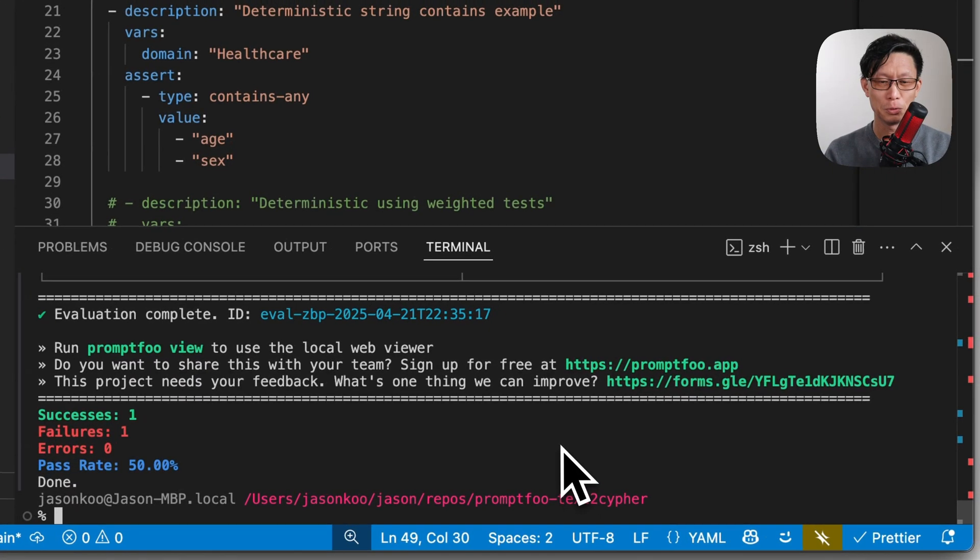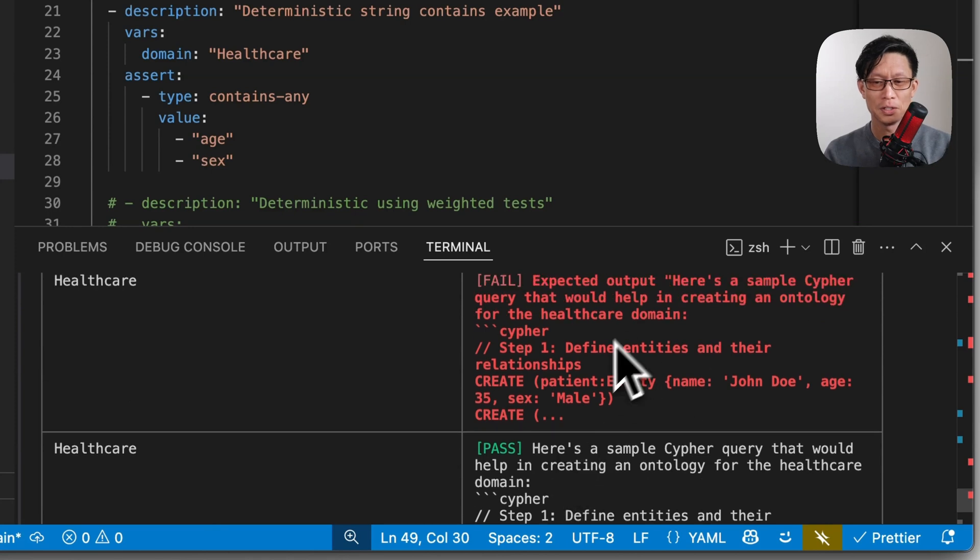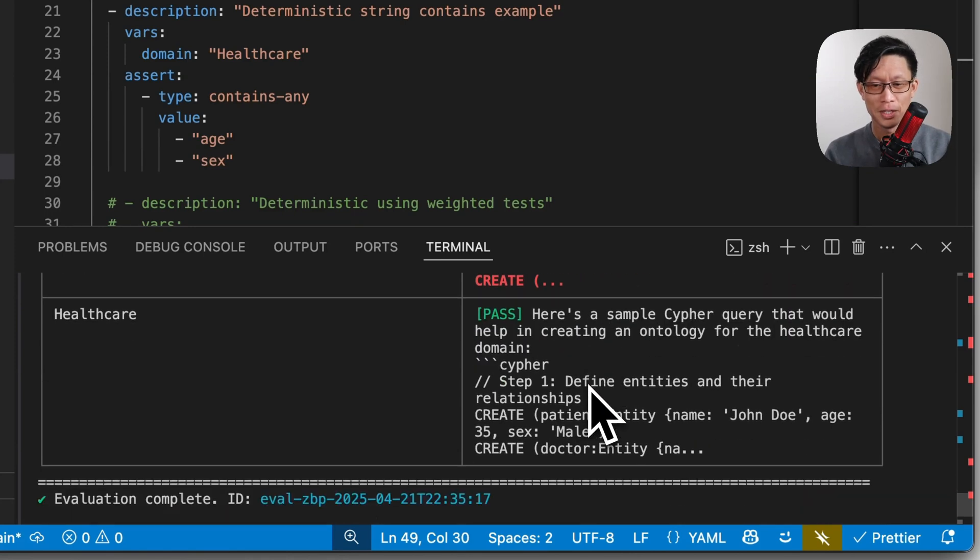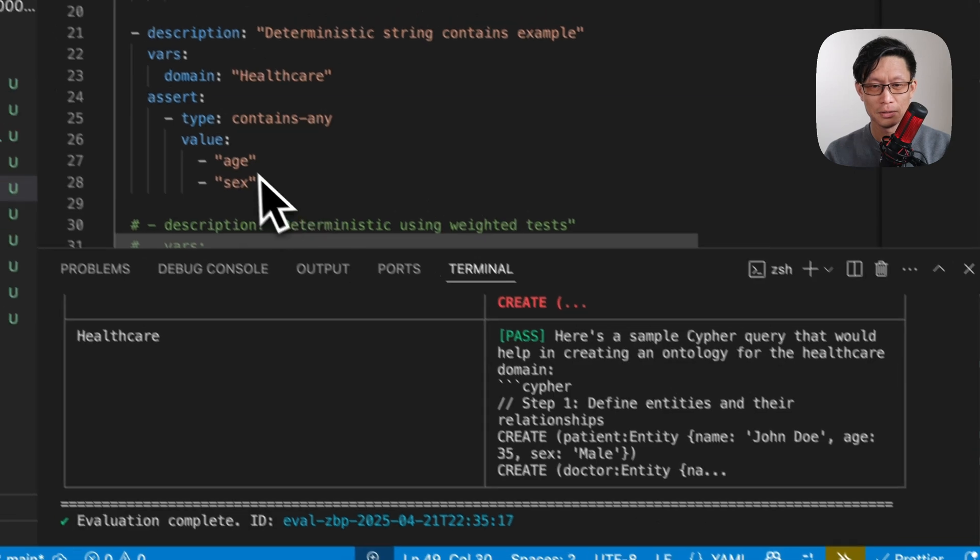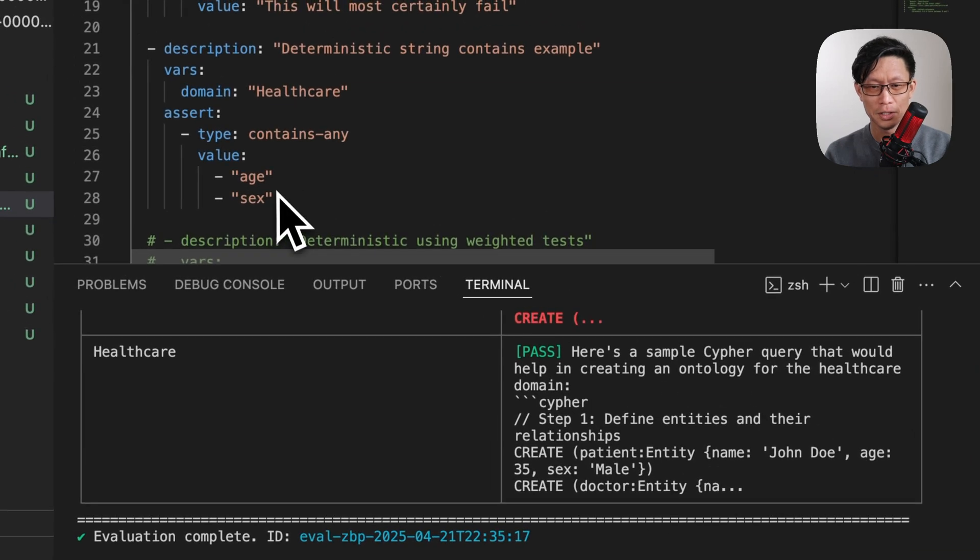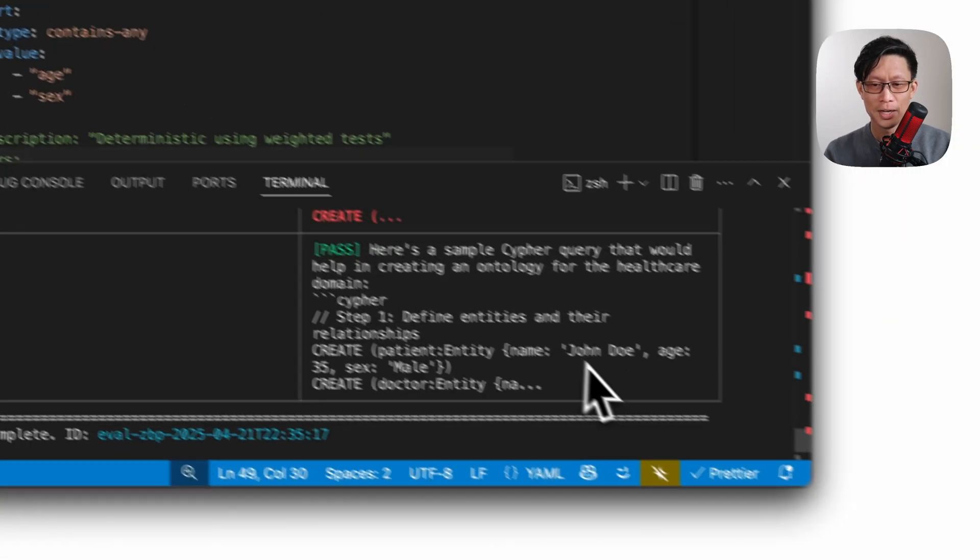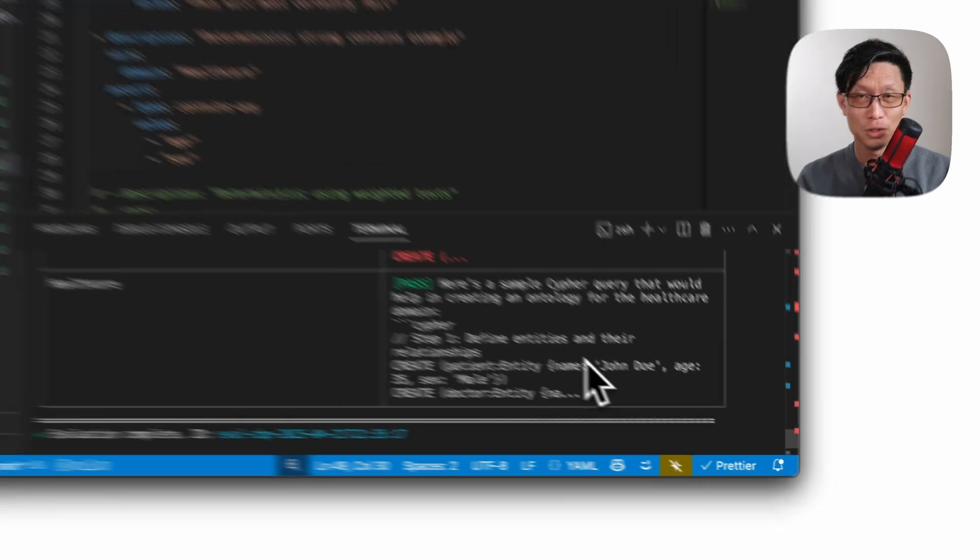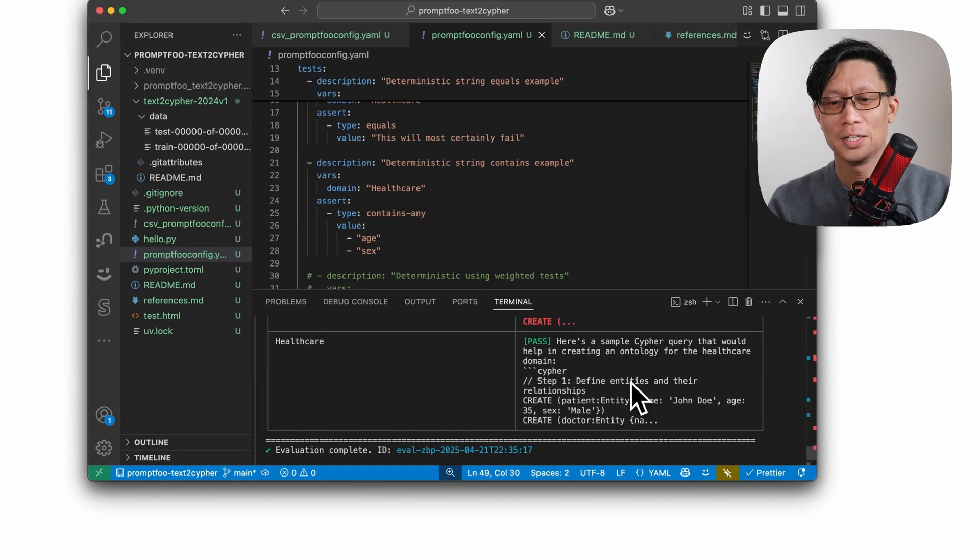All right, so I did have one success, one failure. So we can see the direct string equals definitely failed. And the one that contains, here I put age and sex, which are typical properties you would have in medical data. So that passed here.